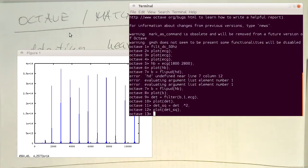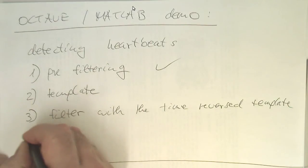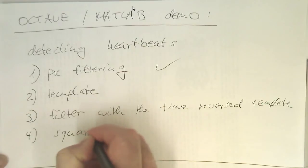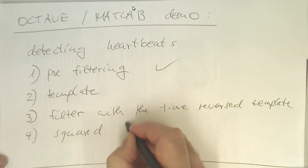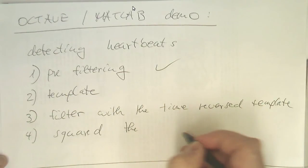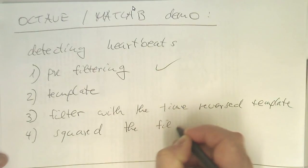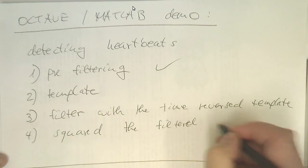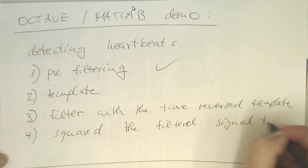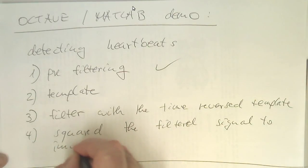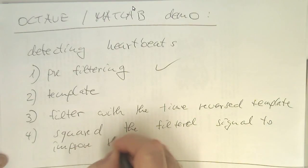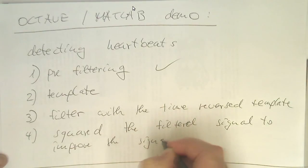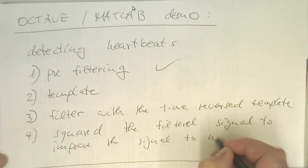And also let's just summarize this here on our sheet. So we have filtered that. And then we just squared the filtered signal to improve the signal to noise ratio.